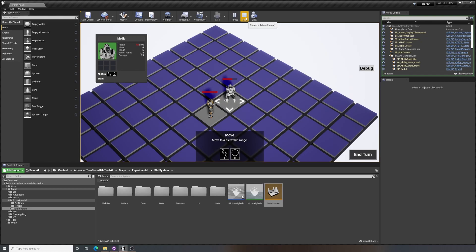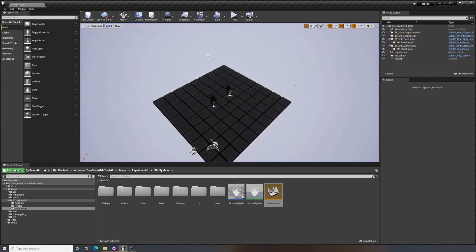And yeah, so it pretty much looks the same as many other maps, but the stats system is working here under the hood. So to show how it works, the best way is probably to make a new stat.